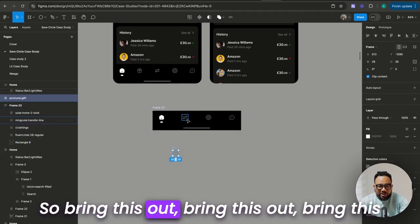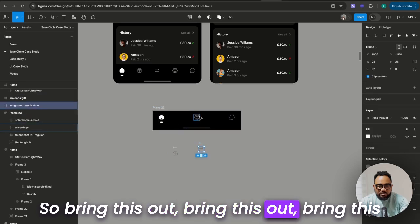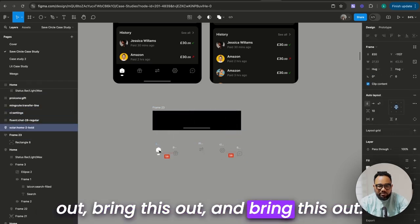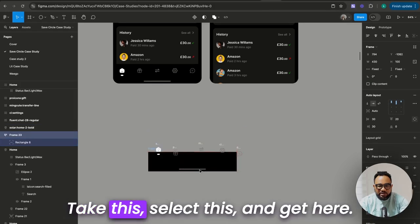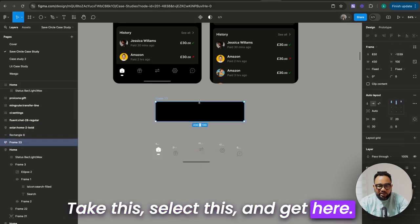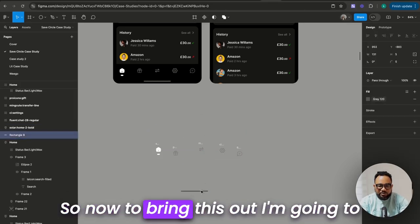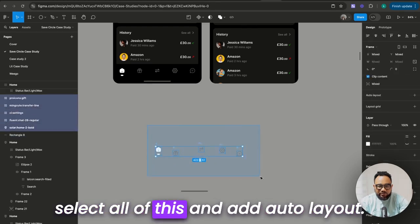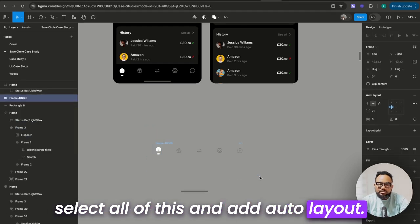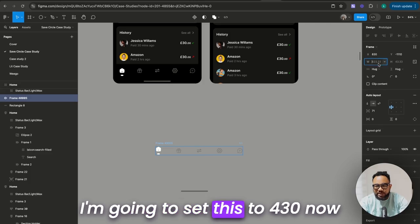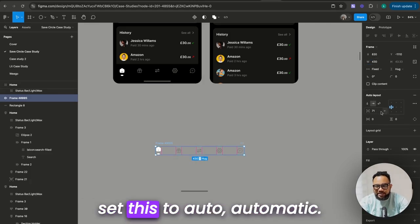Bring this out, bring this out, bring this out, bring this out, and bring this out. Take this, select this, bring it here, and delete this. To bring this out, I'm going to select all of this and add auto layout. That is how this was created because the width is 430. I'm going to set this to 430, then set this to auto.